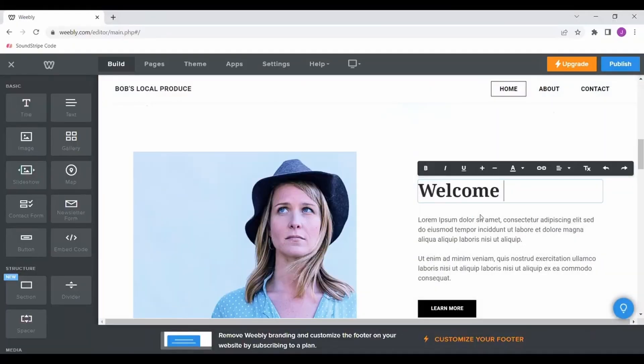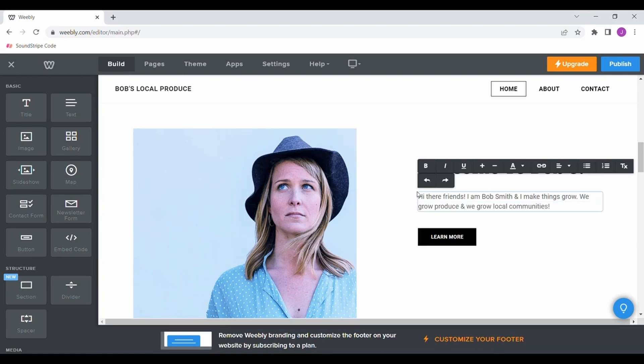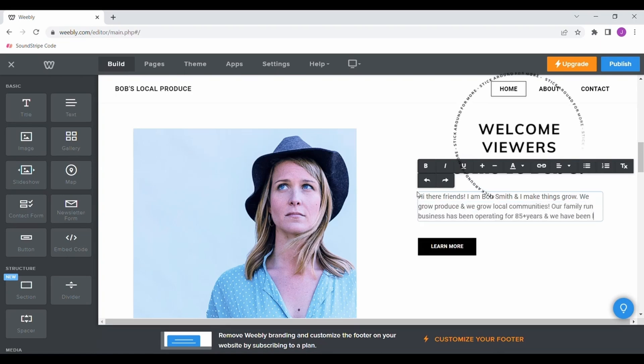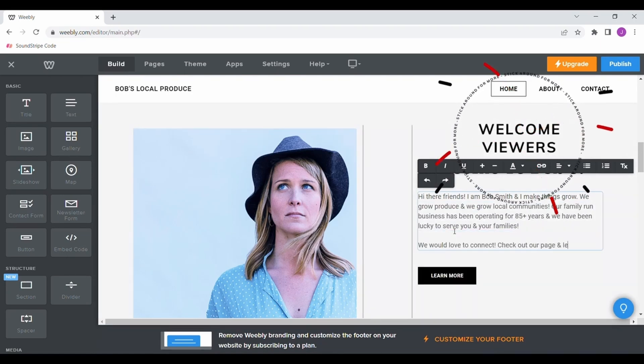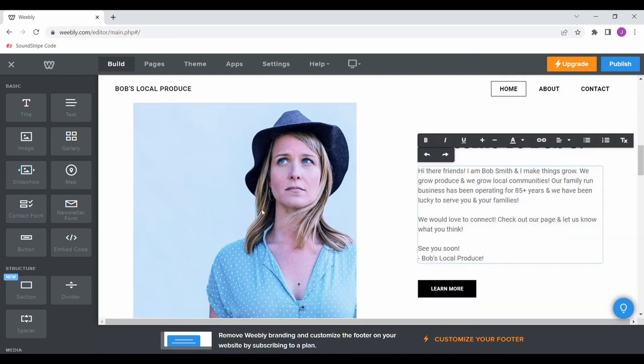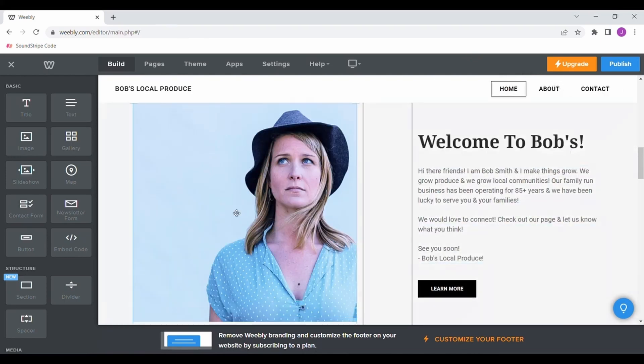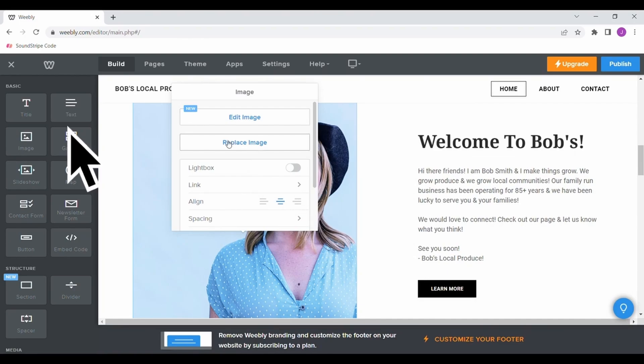Next, move down to the following section and share some information about your business. I always like to welcome the members to the website and then add a short description of who we are. You can easily upload your own images by double clicking the stock photo and selecting replace image.